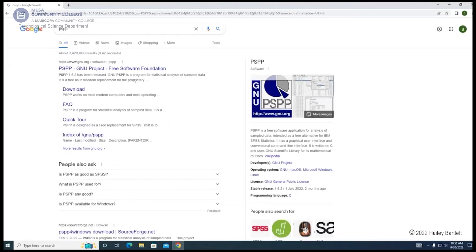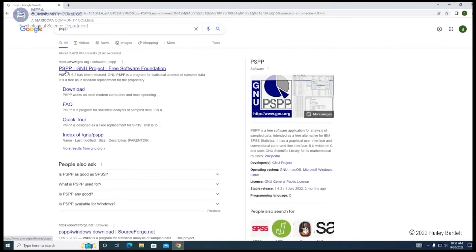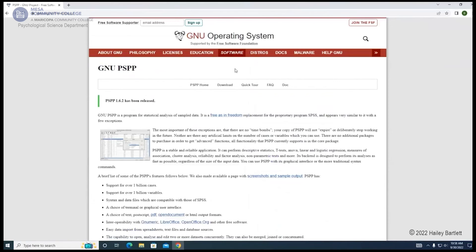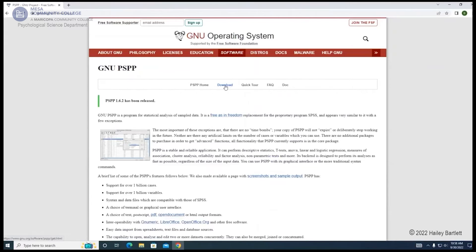You'll select the first result that comes up that says PSPP GNU Project Free Software Foundation. After you selected it, their homepage will open and then you will go to the tab that says Download.